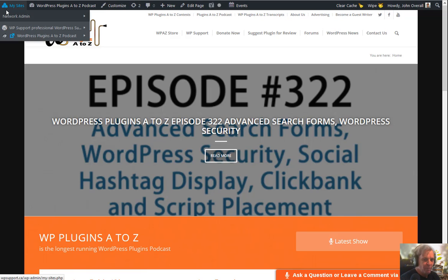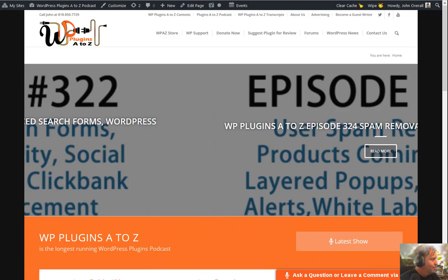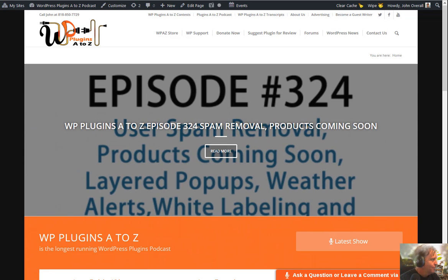It's episode 325 and we've got plugins for floating video, widget options, brands in WooCommerce, featured image sizes, Instagram feed embedding, and search and replace.